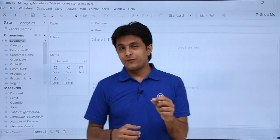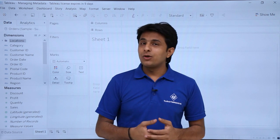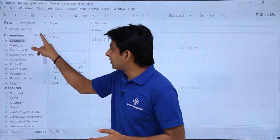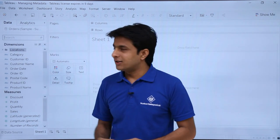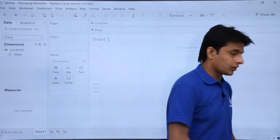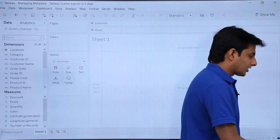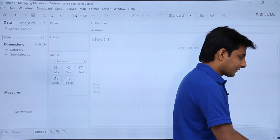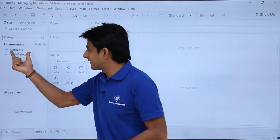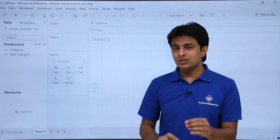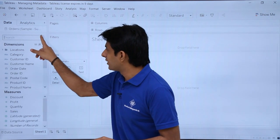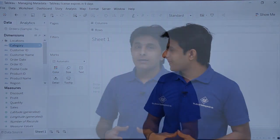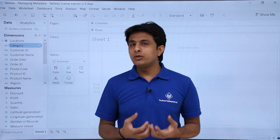If there are many fields and you want to find a specific one, you can click the small search button at the top and type a field name — for example, 'State' shows only state-related fields. Type 'Country' or 'Category' and only matching fields are shown — for Category, both Category and Subcategory appear. To remove the search box, simply click it again.